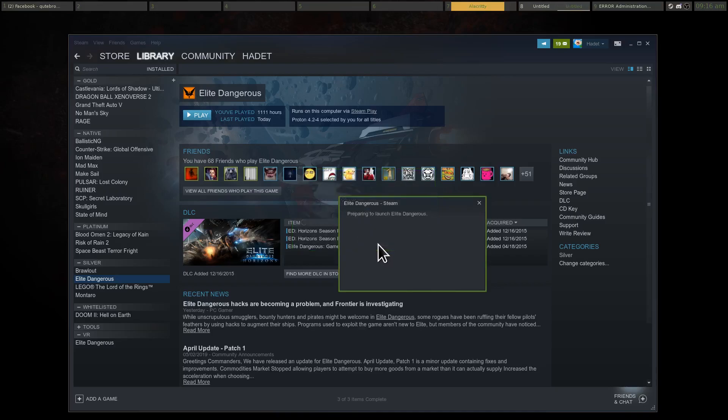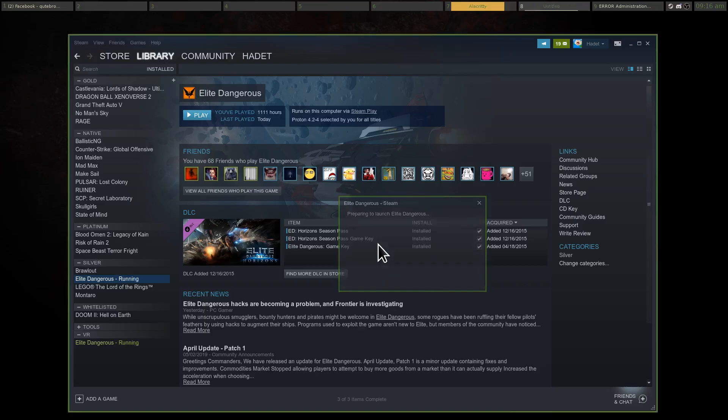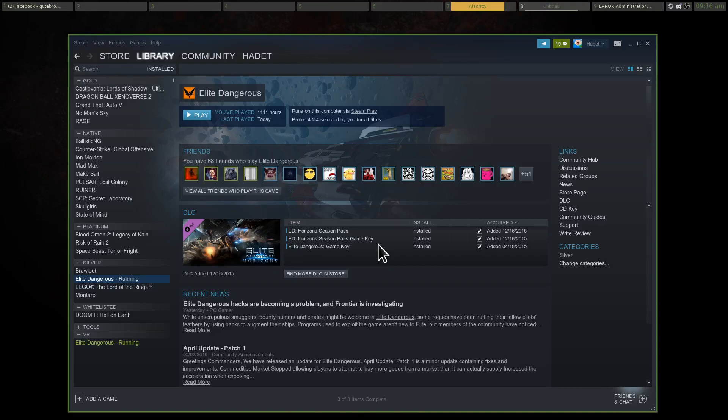And so, shader pre-caching should make the game stutter less, and it should make games like Elite that has to load the shaders when it launches, launch faster. So, once the launcher loads, hopefully, we will give this a go. I wanted to do this in one take. I may actually end up editing it after the problems I've had this morning.